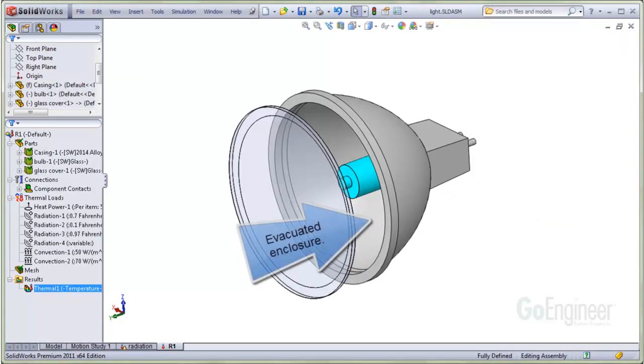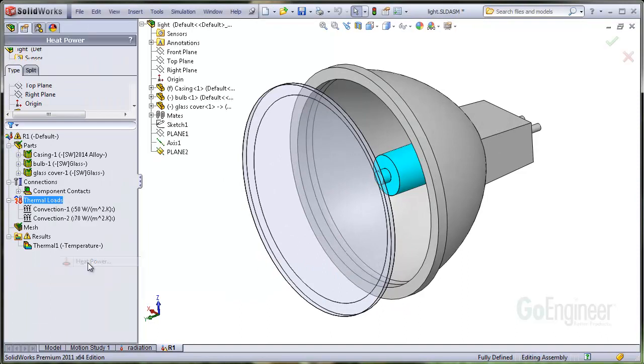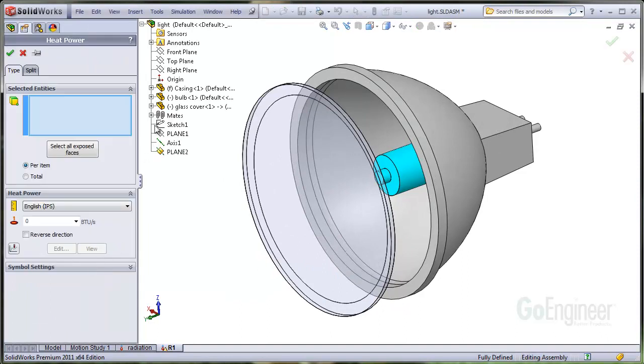This lamp has a 50 watt bulb which can radiate to a reflective surface and through the glass cover. We'll give the bulb a 50 watt volume heat source.